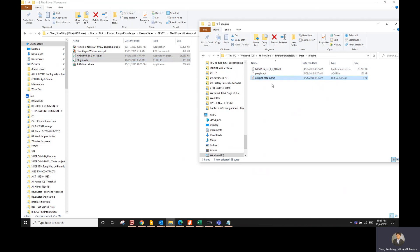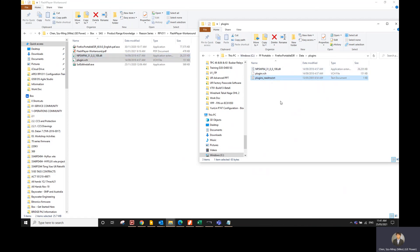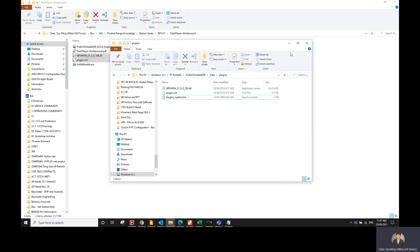For your PC, you will only have the plugin underscore readme text file, not these two files. So you will need to copy those two files in. After you've done all that, close everything.